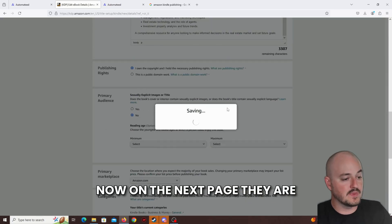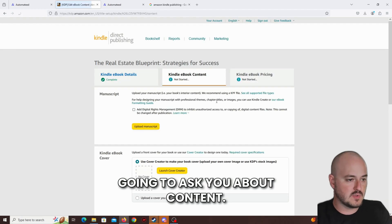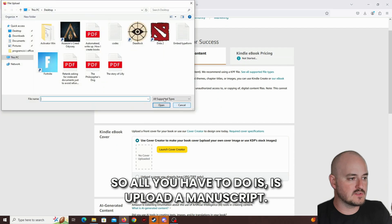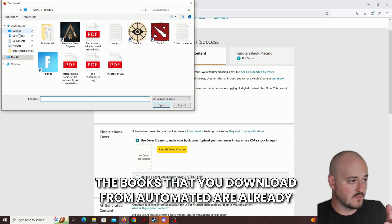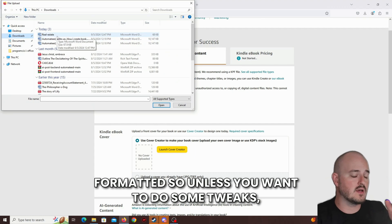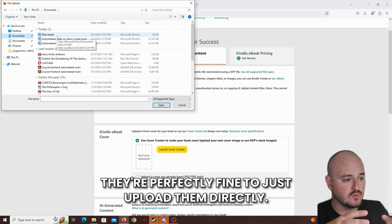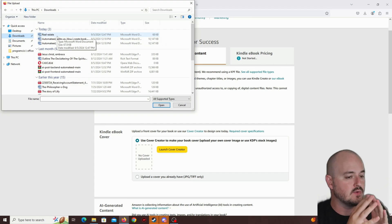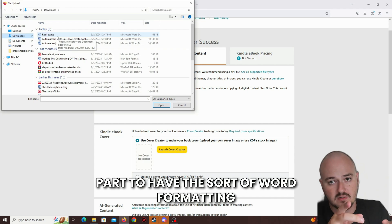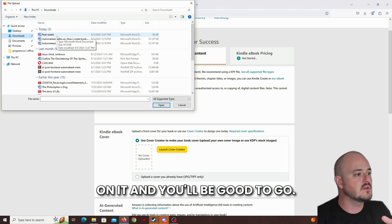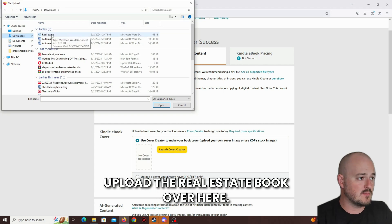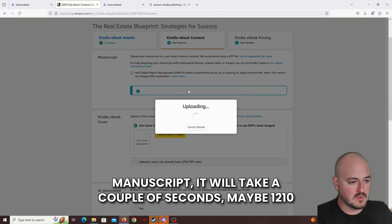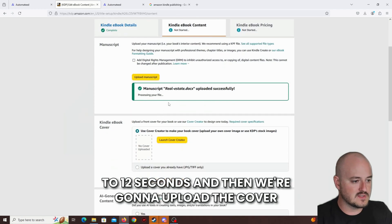Now on the next page, they are going to ask you about the content. So all you have to do is upload a manuscript. The books that you download from Automated are already formatted. So unless you want to do some tweaks, they're perfectly fine to just upload them directly. You can just edit the table of contents part to have the Word formatting on it, and you'll be good to go. So I've already done that. So I'm just going to upload the real estate book over here, manuscript. It will take a couple of seconds, maybe 10 to 12 seconds.